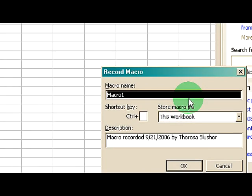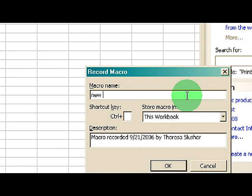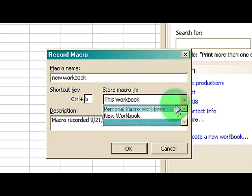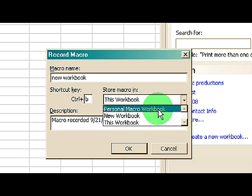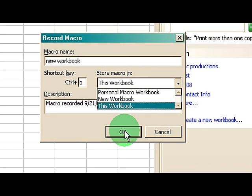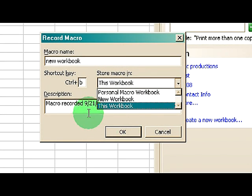You would name your macro whatever you want to name it. You give it a shortcut key, and you can store the macro in that workbook or you can create a new workbook for it, and then you would click OK.